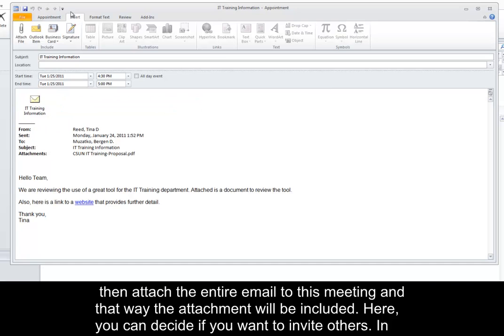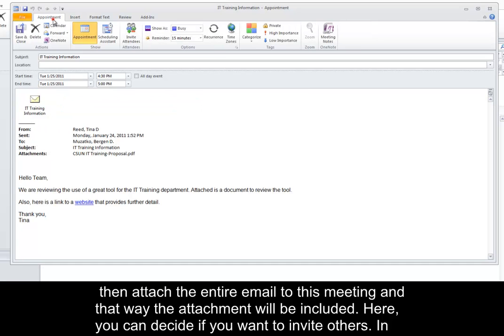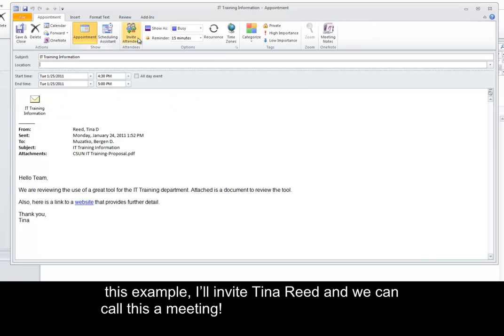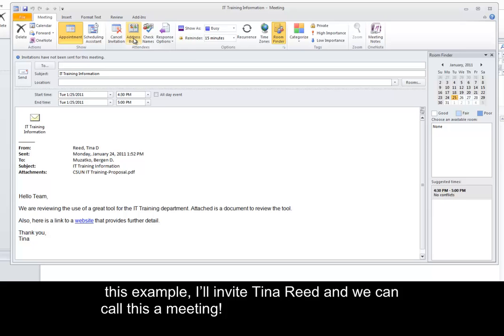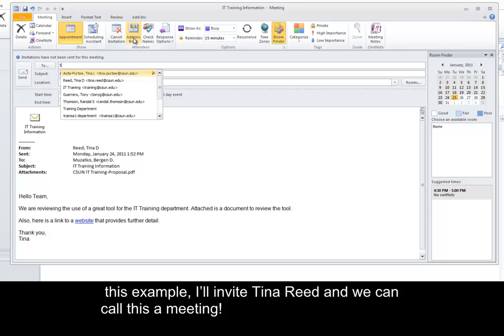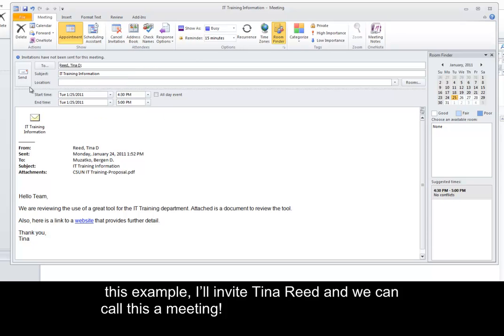Here you can decide if you want to invite others. In this example, I'll invite Tina Reid, and we can call this a meeting.